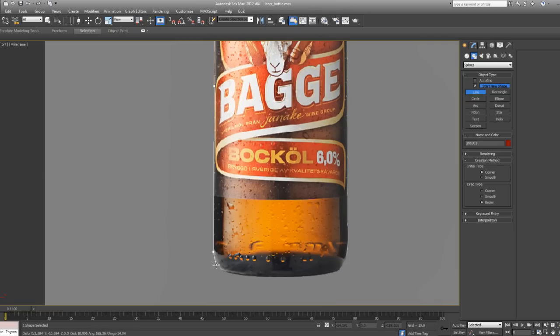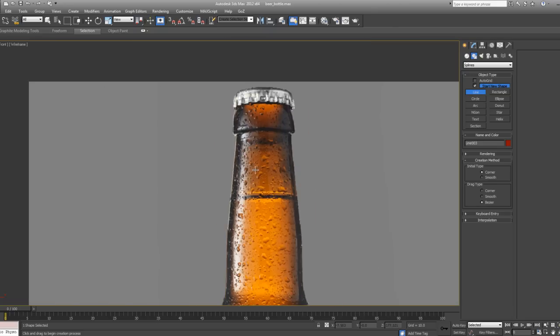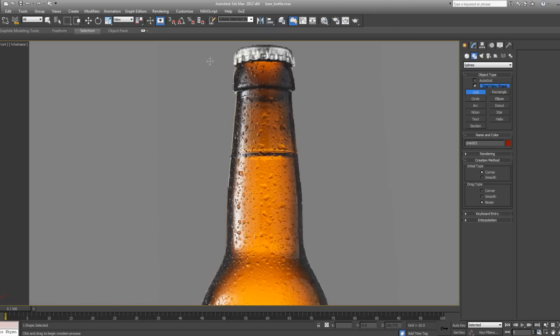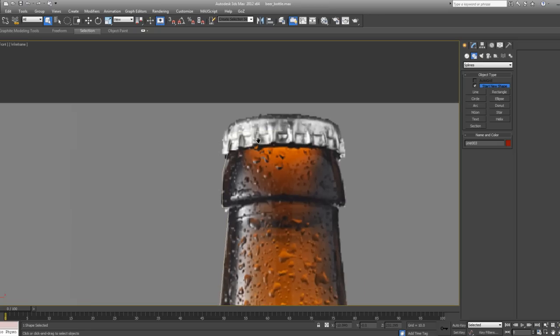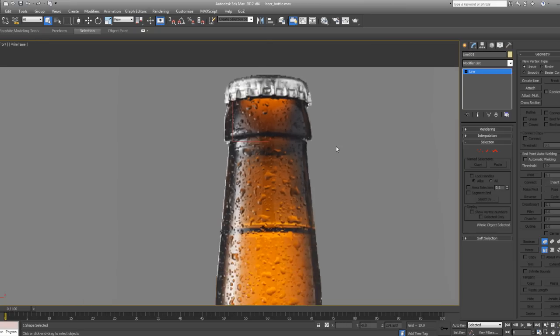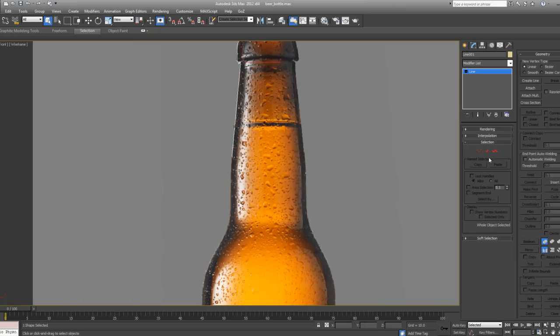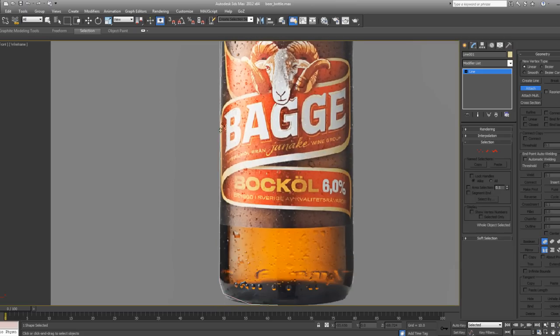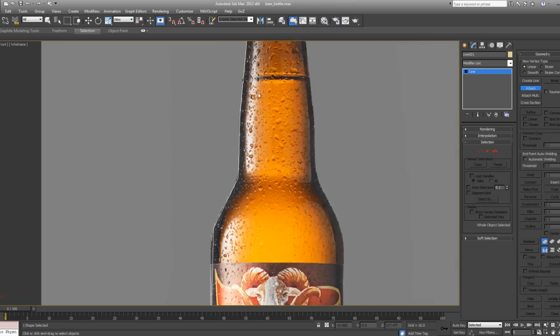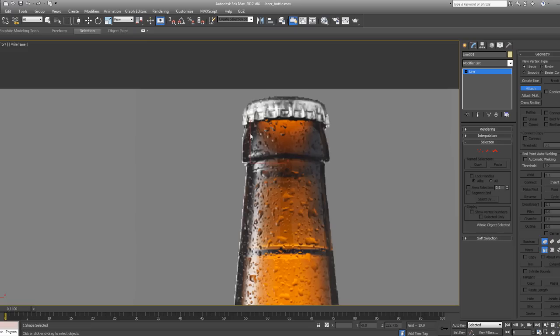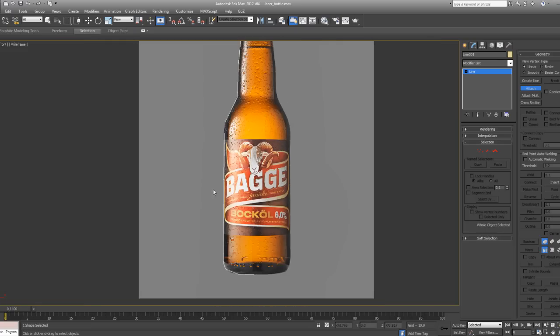Once that's done we'll go ahead and refine the shape and attach it into one line. Once we have our line, I'm going to go to selection mode by pressing the letter Q. I'm going to select this line here, go to my Modify panel, and then I'm going to go to Attach. Once Attach is activated, I can click on the lines I want attached to my first line. So right now I have one big line.